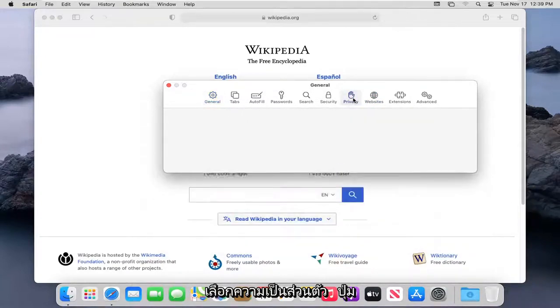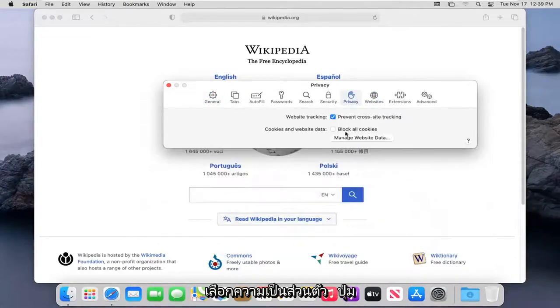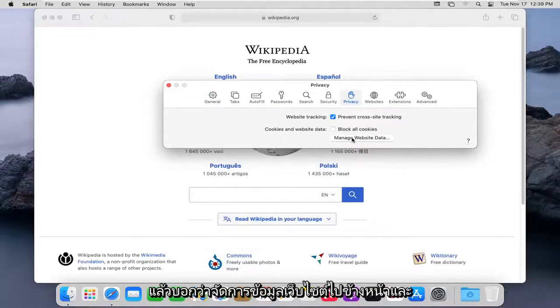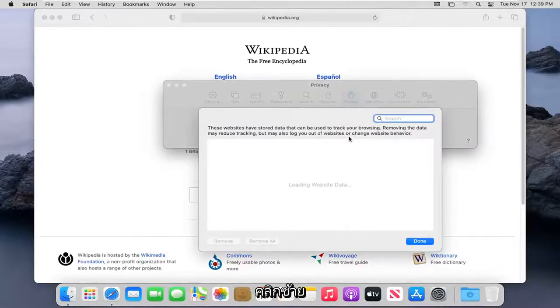Select the Privacy button. And then where it says Manage Website Data, go ahead and left click on that.